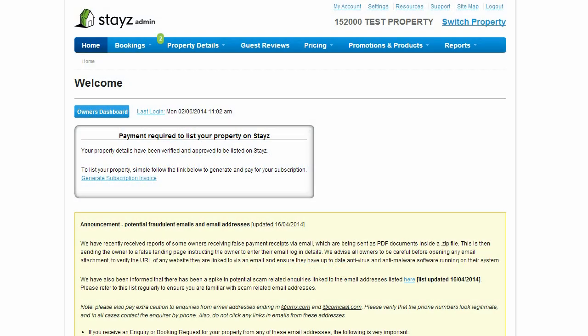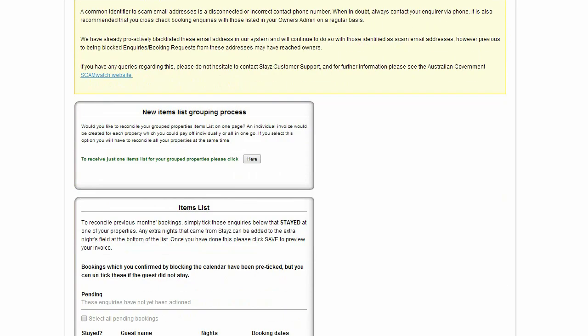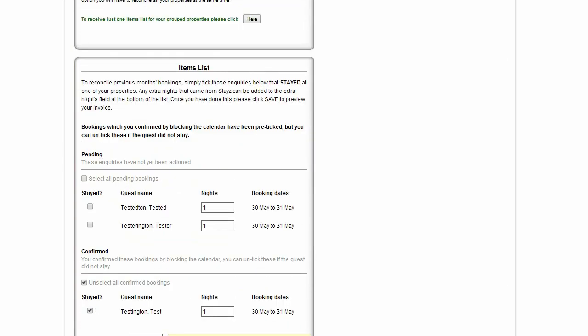At the end of every month, you will be provided with the list of all enquiries you received that month. This will appear near the bottom of your Owner's Admin homepage.